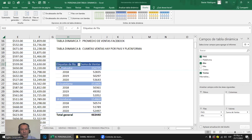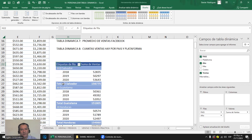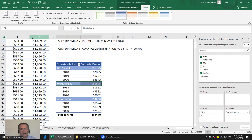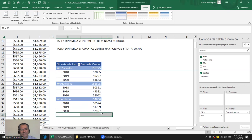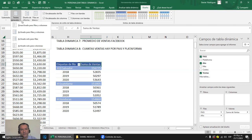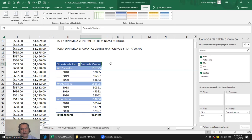En Diseño también están los Totales generales. Desactivado para fila y columna quita el total general, que sería la suma de todo. Activado para fila y columna lo muestra. Activado solo para filas o activado solo para columnas también son opciones disponibles. El formato compacto es el que estamos viendo; el formato de esquema es como de grupo, lo separa; el tabular sube cada elemento y te lo pone en grupito con el total.